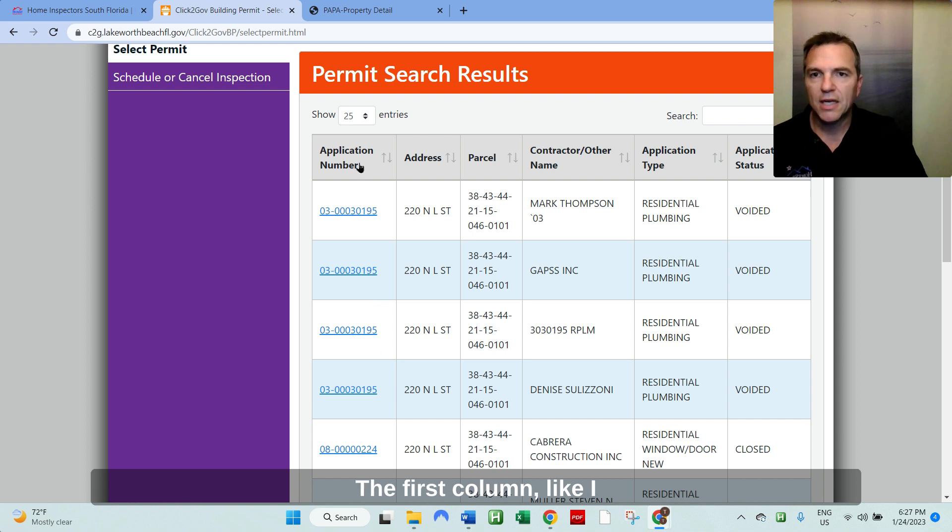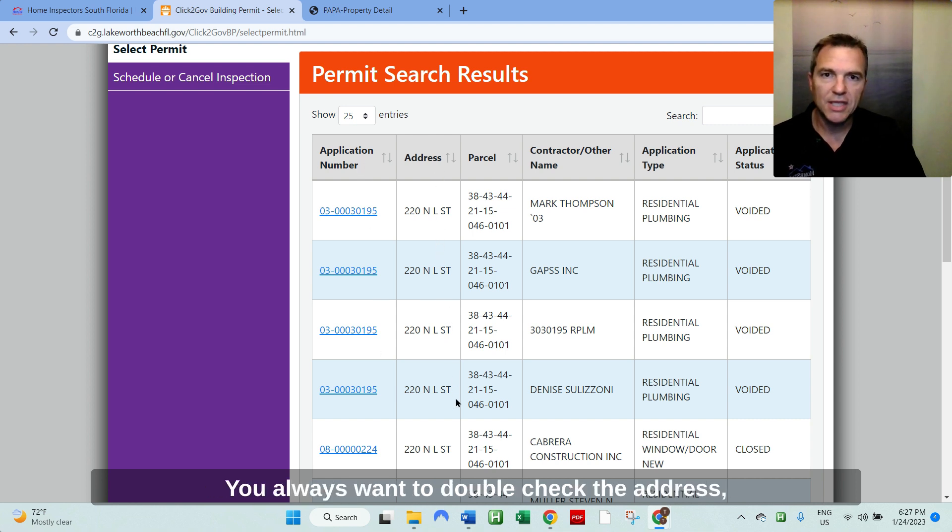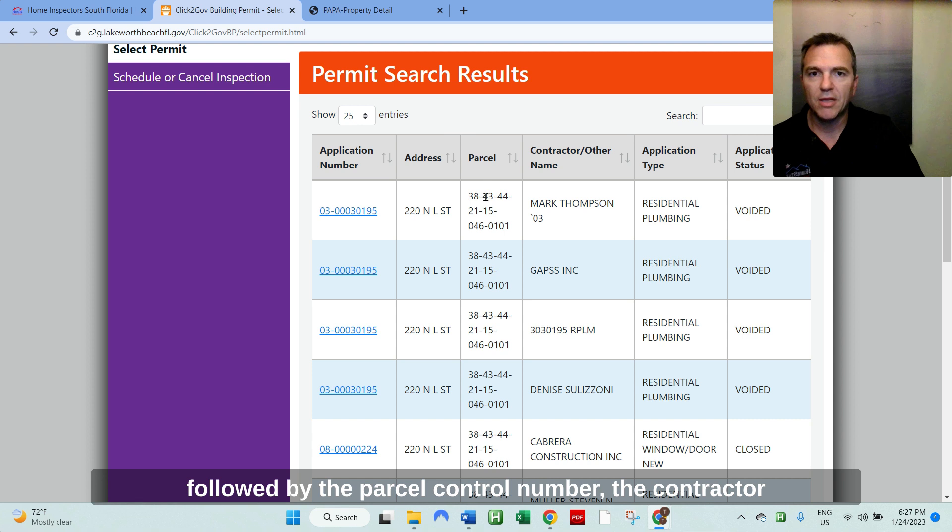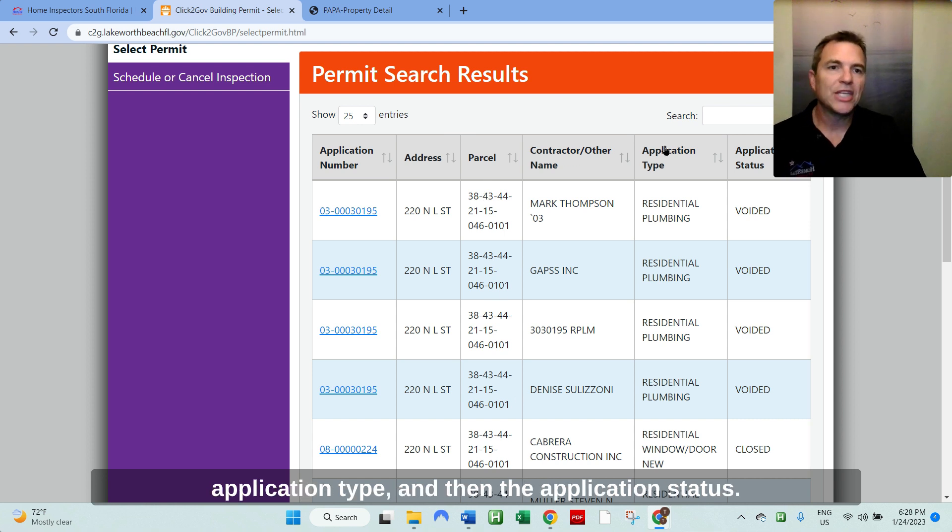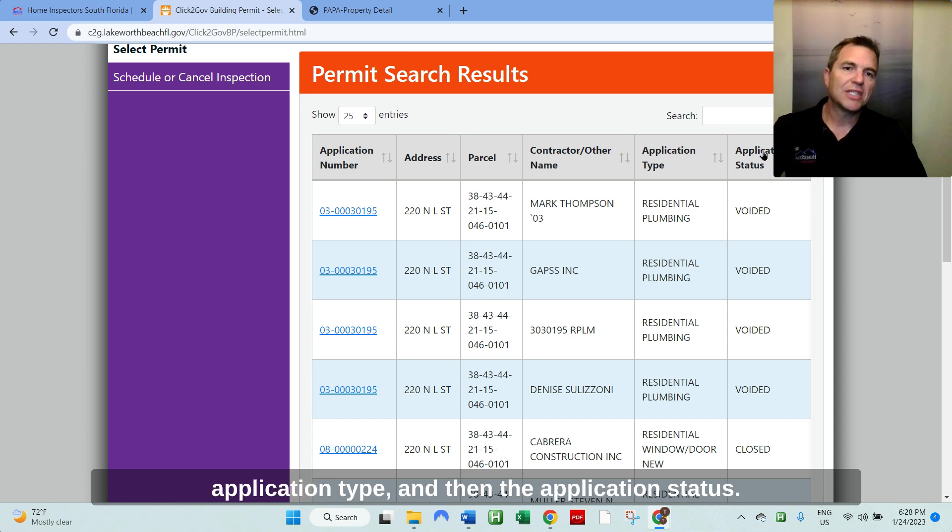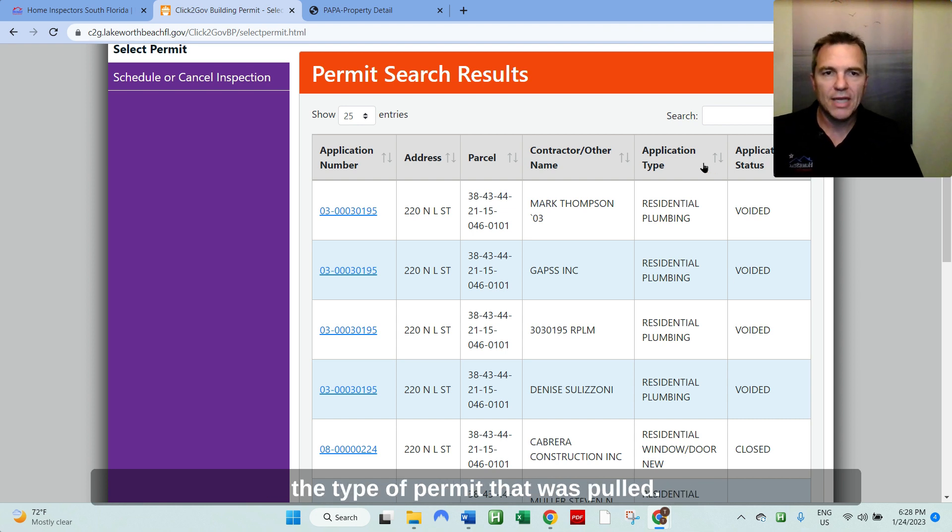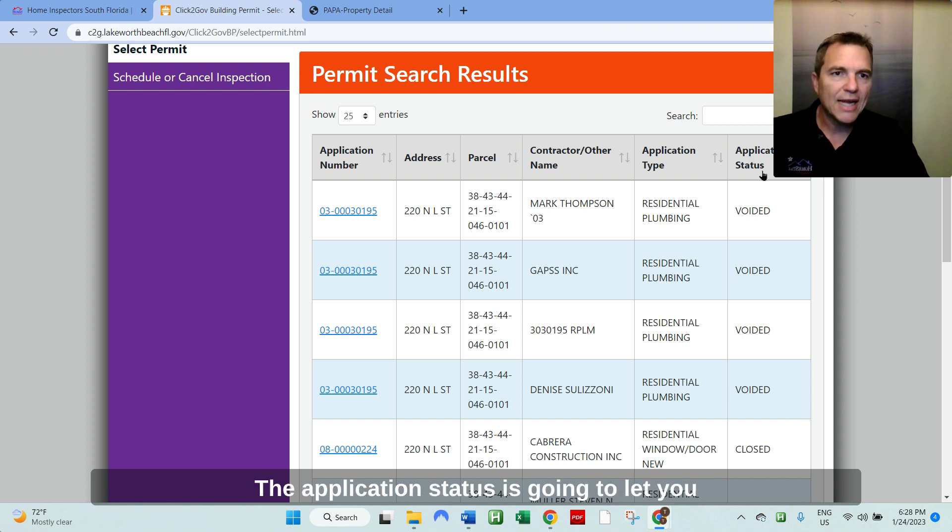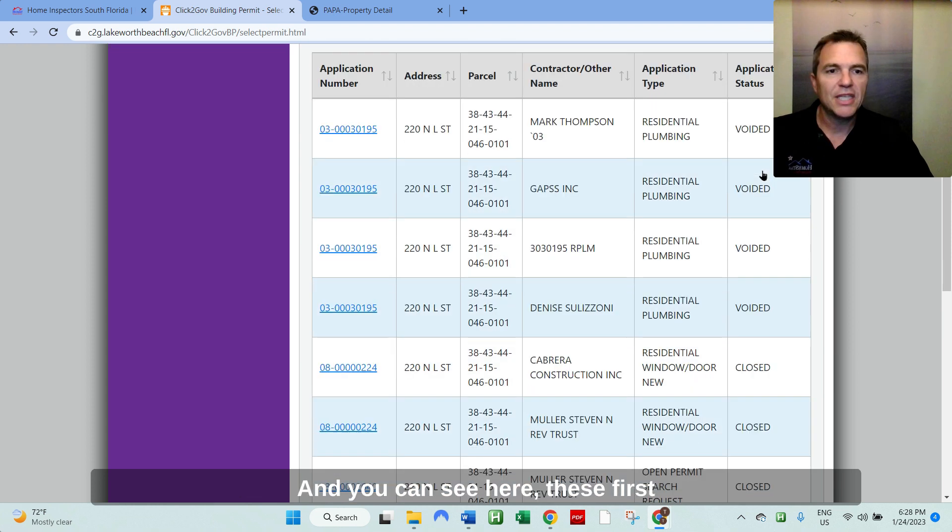The first column, like I said, is the application number, then the address. You always want to double check the address, followed by the parcel control number, the contractor application type, and then the application status. The application type is going to tell you the type of permit that was pulled. The application status is going to let you know if there's any open or expired permits.